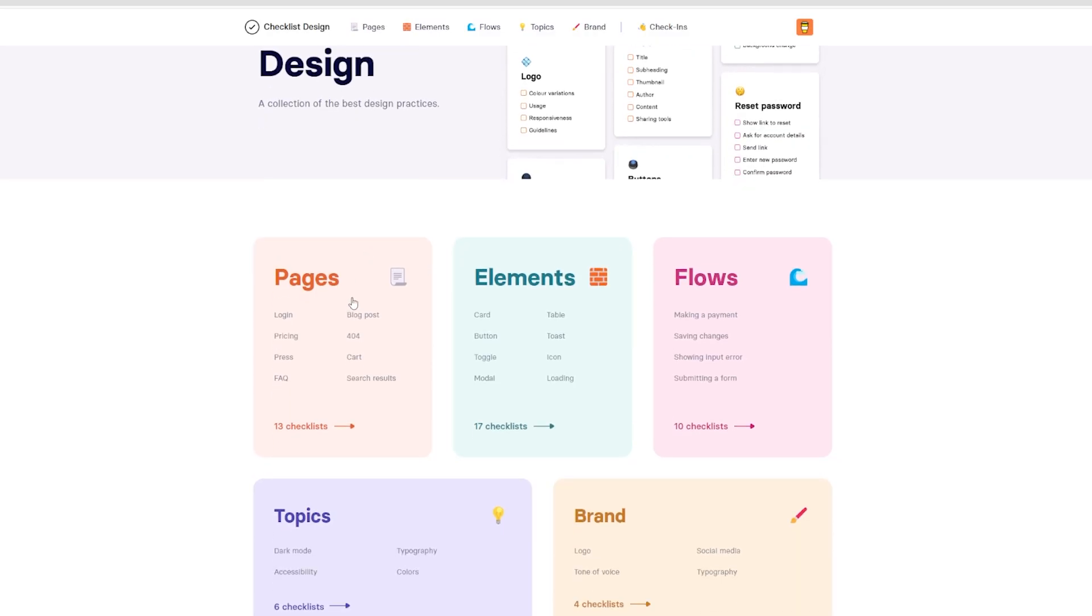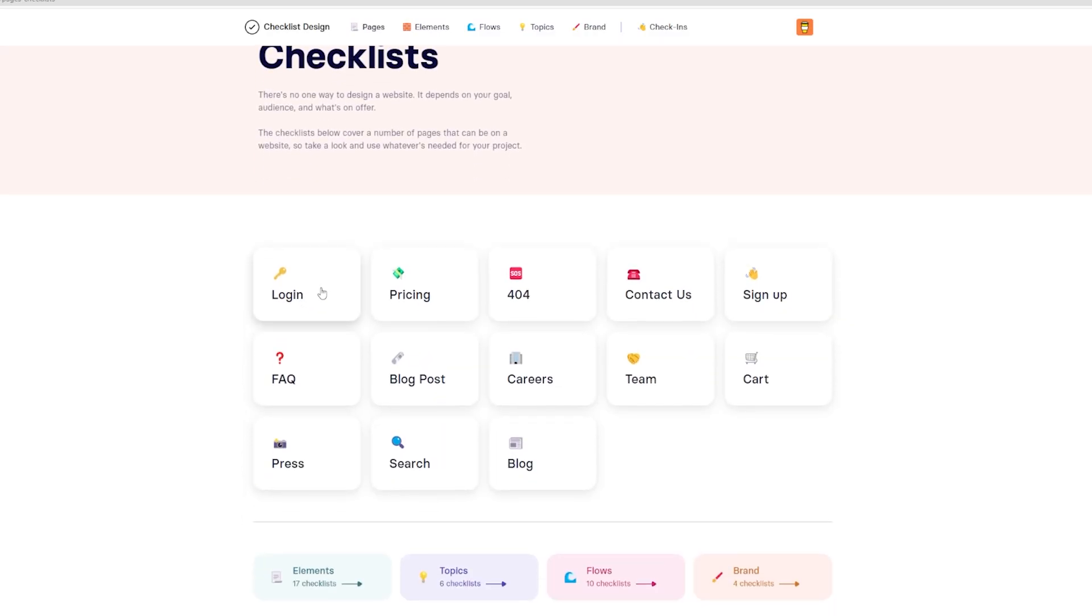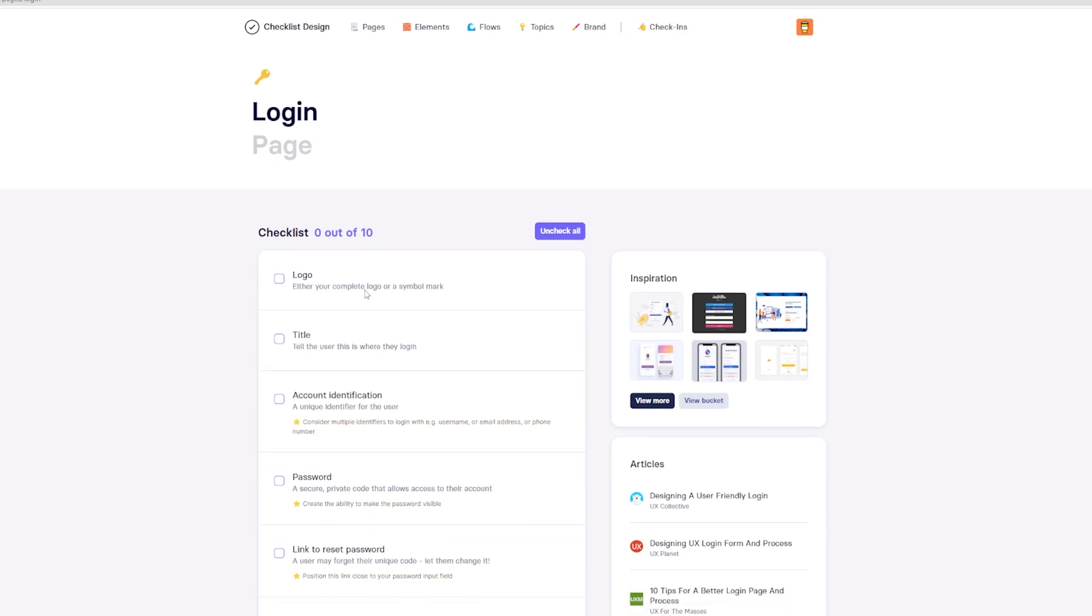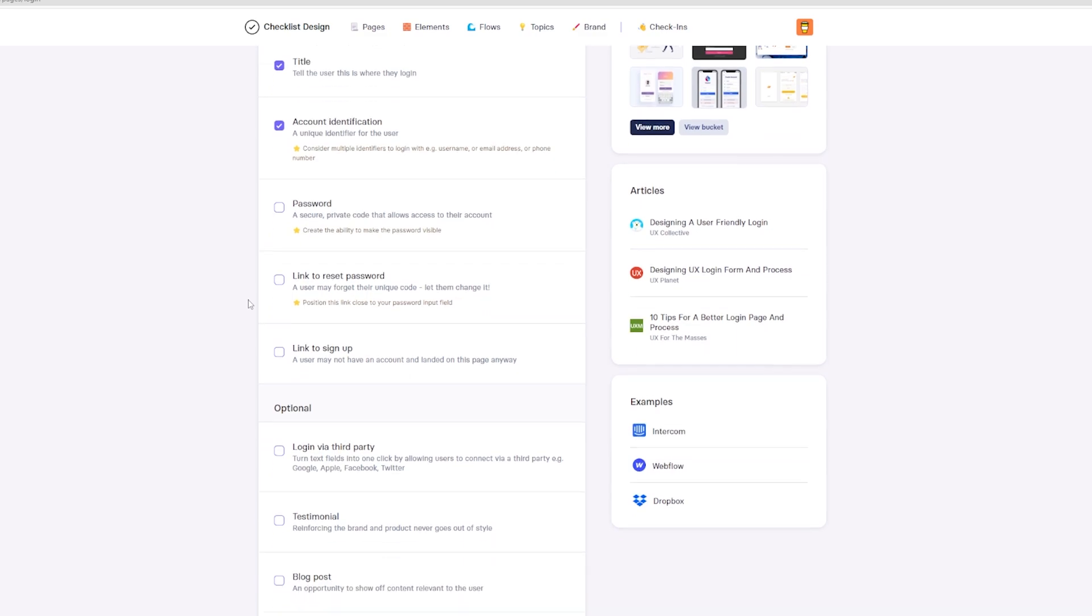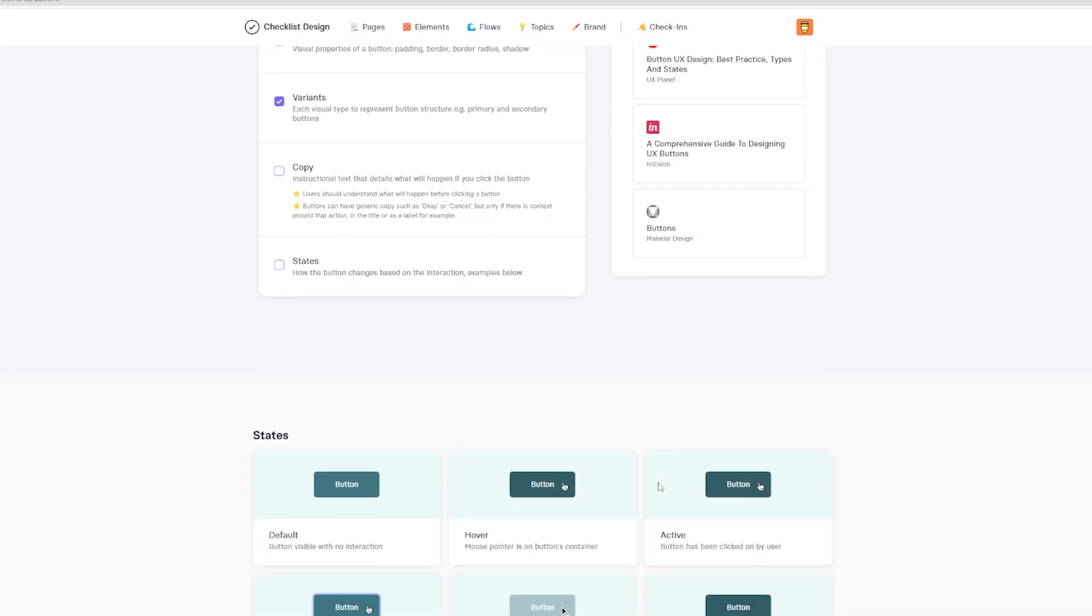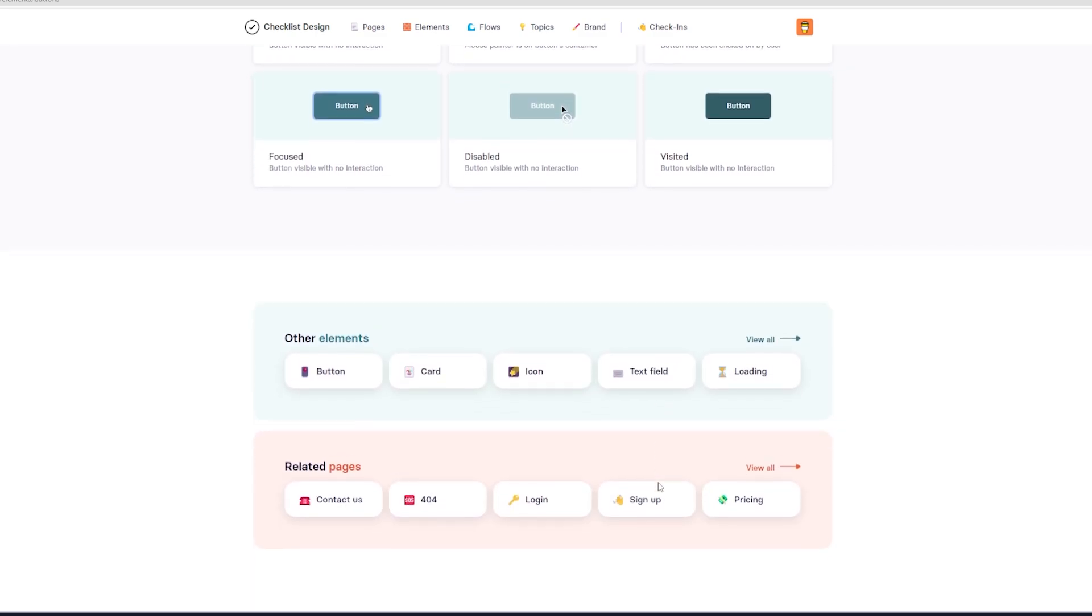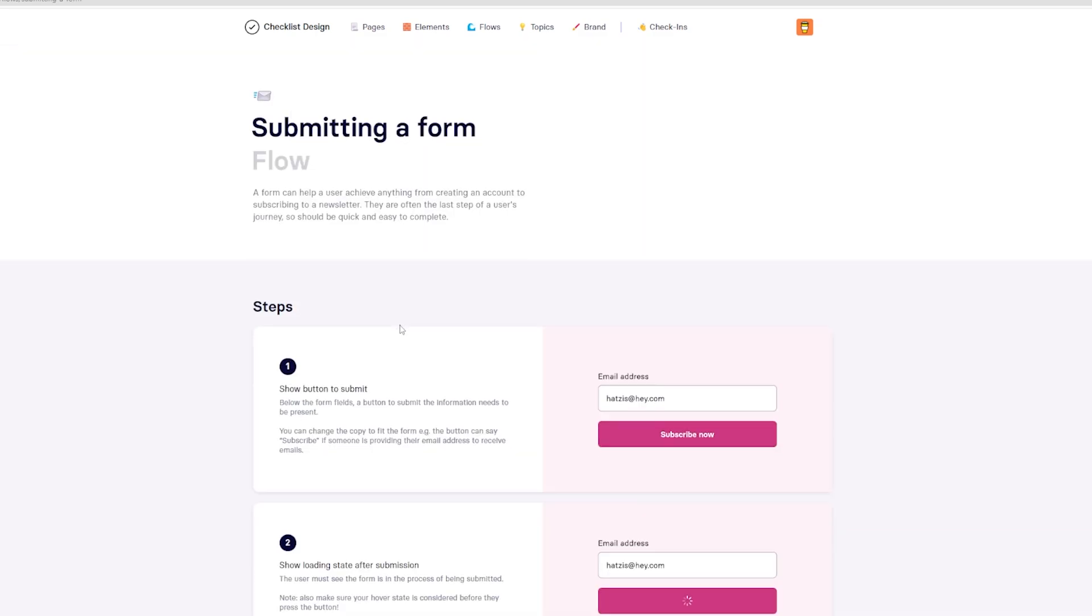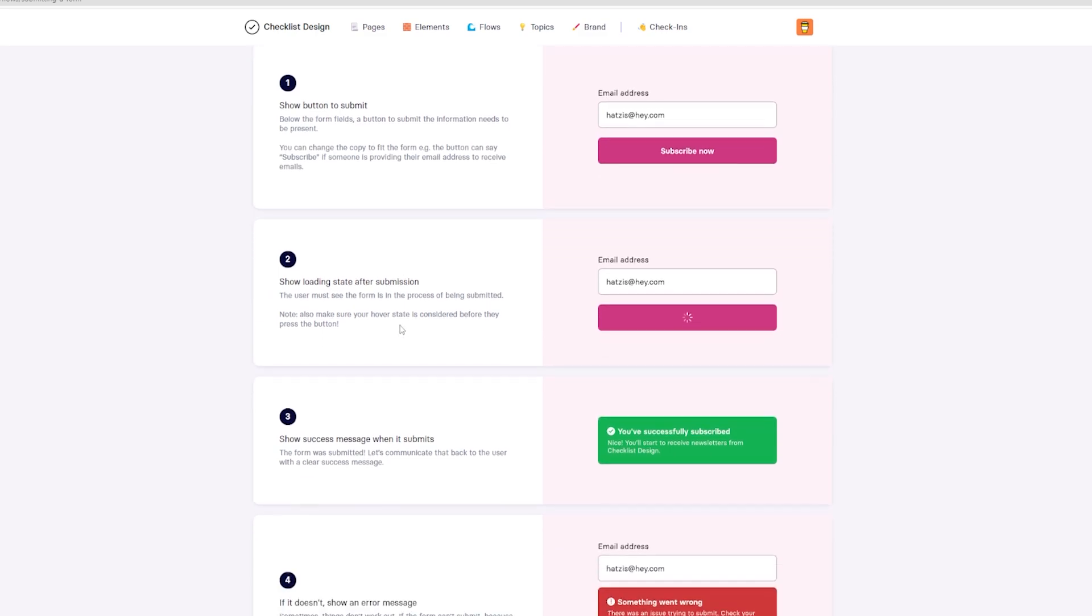Next up is checklist.design. This site is perfect for UI/UX designers and developers as it consists of the best design practices to provide a decent and rewarding experience for end users. It contains a list of every page and element that you may need for your design. If you're a designer, you should definitely give it a try and I'm sure you're going to love it.